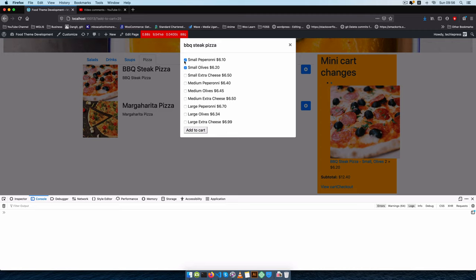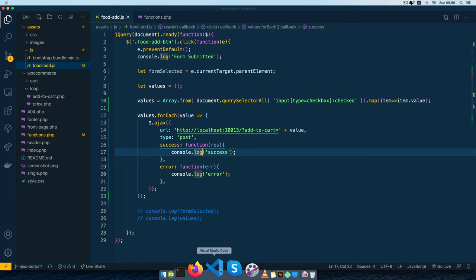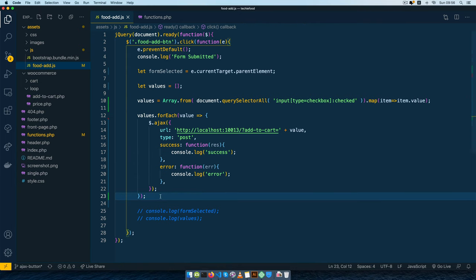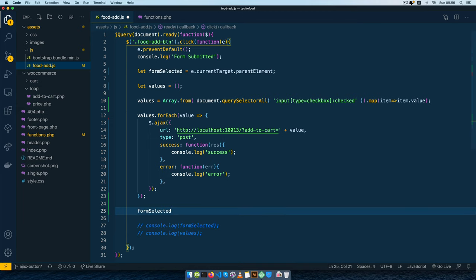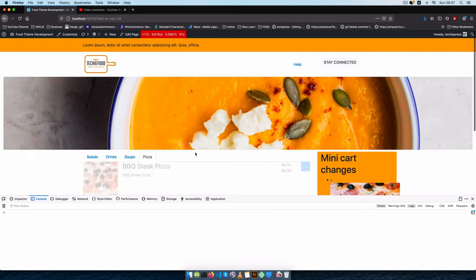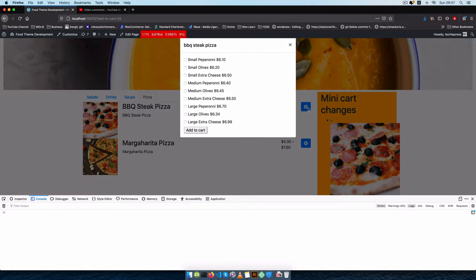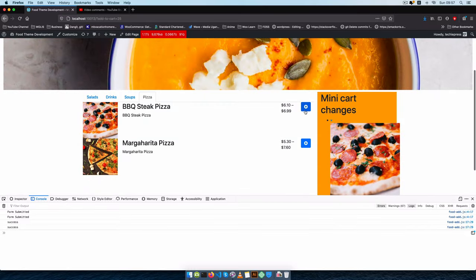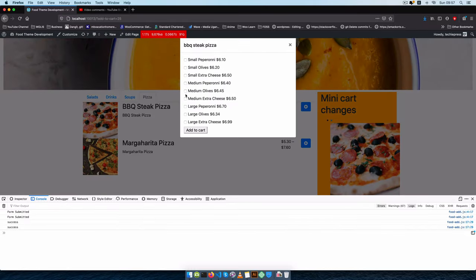What I'm going to do is clear this form so values don't persist every time I click the button. In our code, after looping through the values, we'll get the selected form and add the reset method — which is built into JavaScript and helps to clear forms. After reloading and clicking the pizza modal, after adding medium pepperoni and medium olives and clicking 'Add to Cart', you'll see the form is now empty — that bug has been removed.